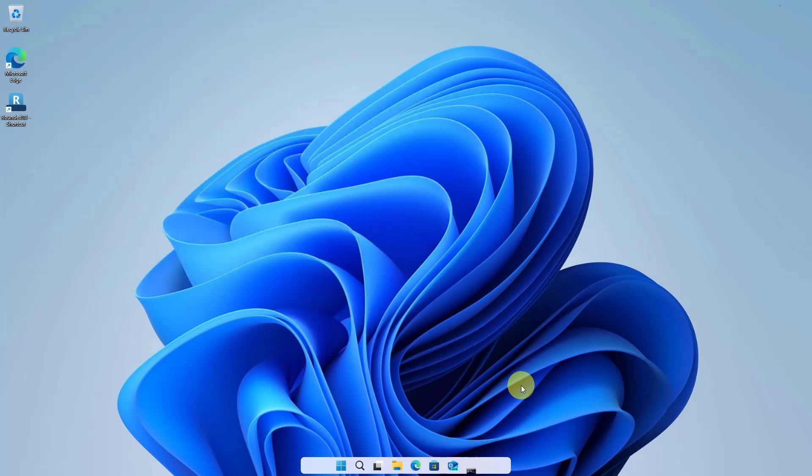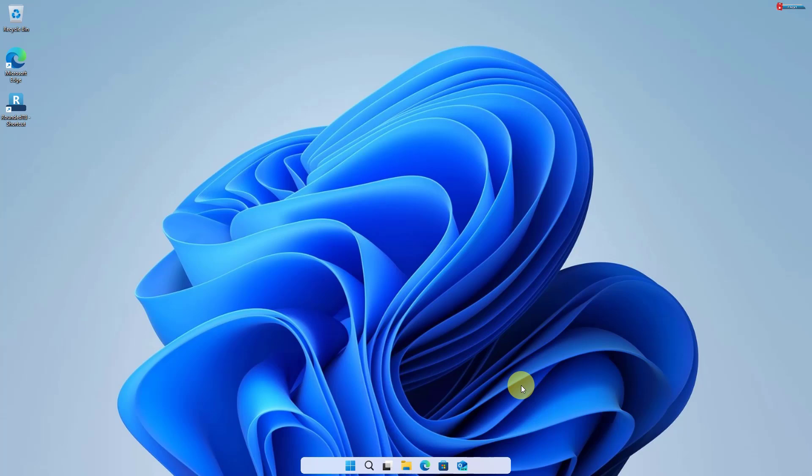Now you can see it's working well. And that's it! You've successfully customized your Windows 11 taskbar to have a sleek, rounded look. It's a simple change, but it can make your desktop feel fresh and modern.